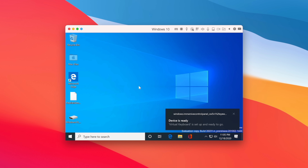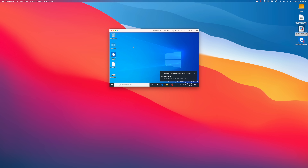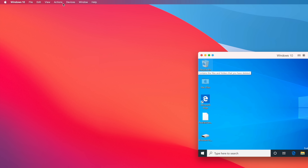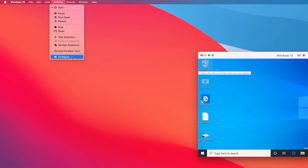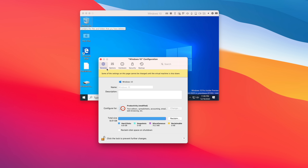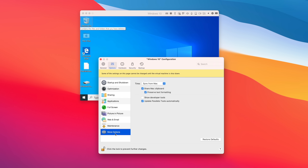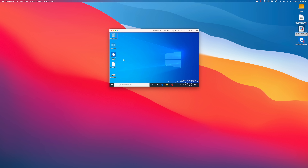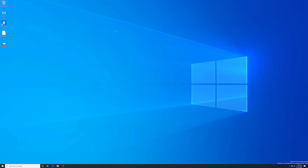We're looking good — we're running Windows 10 on our M1 Mac. The first thing I recommend doing at this early stage is go up to Actions, then Configure, go to the Options page, select More Options, and for Time, change it to Do Not Sync. If you don't do this in this early version, you may find that Windows becomes unresponsive — at least I did. Once you do that, maximize your screen for more real estate, and then we'll take the next steps to get X64 emulation working on Windows 10 on ARM.